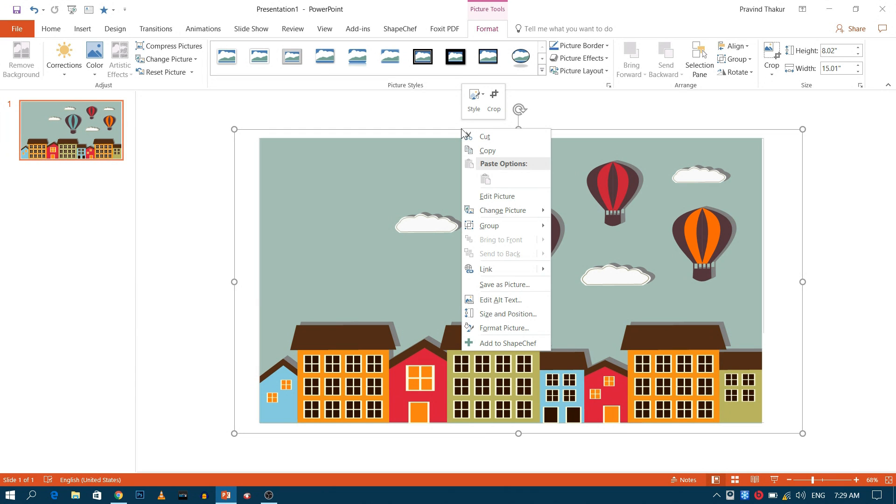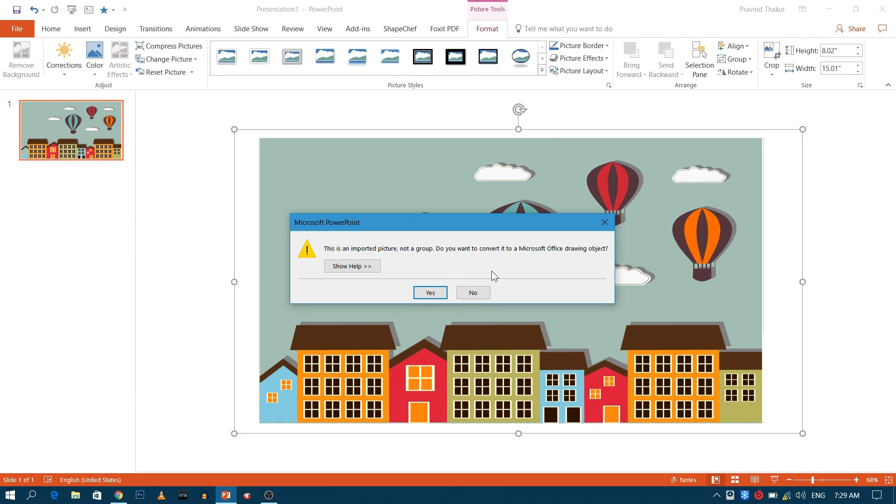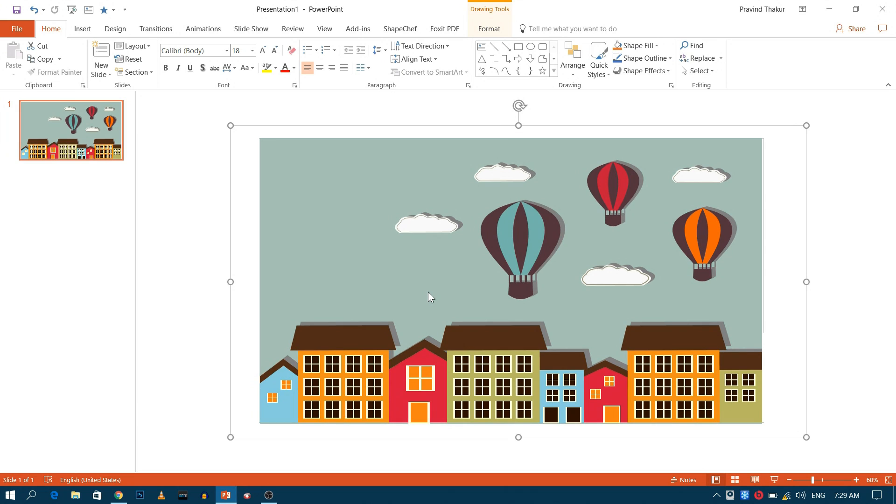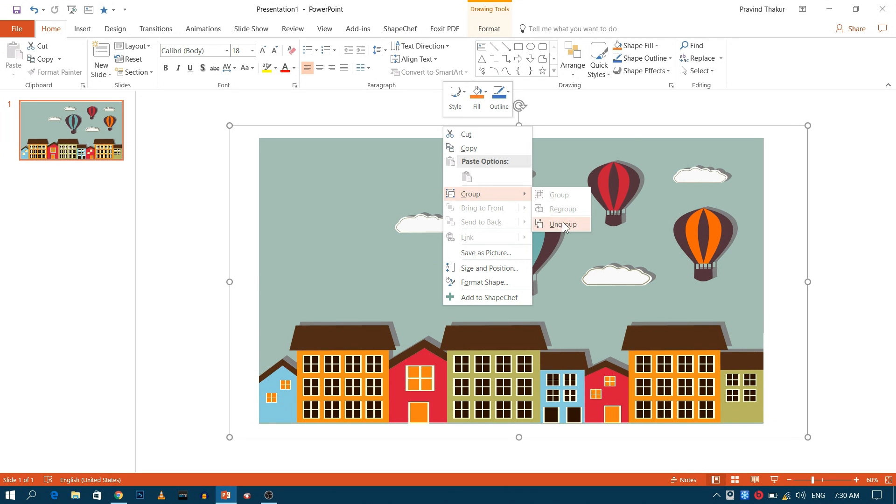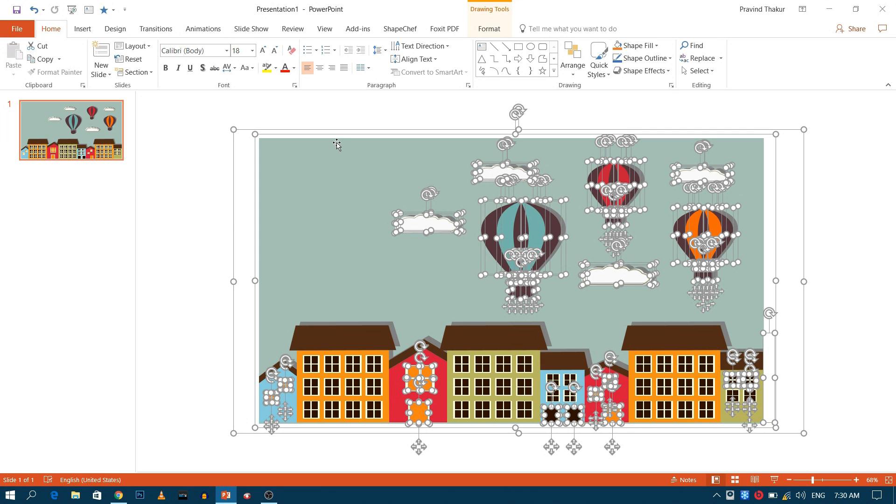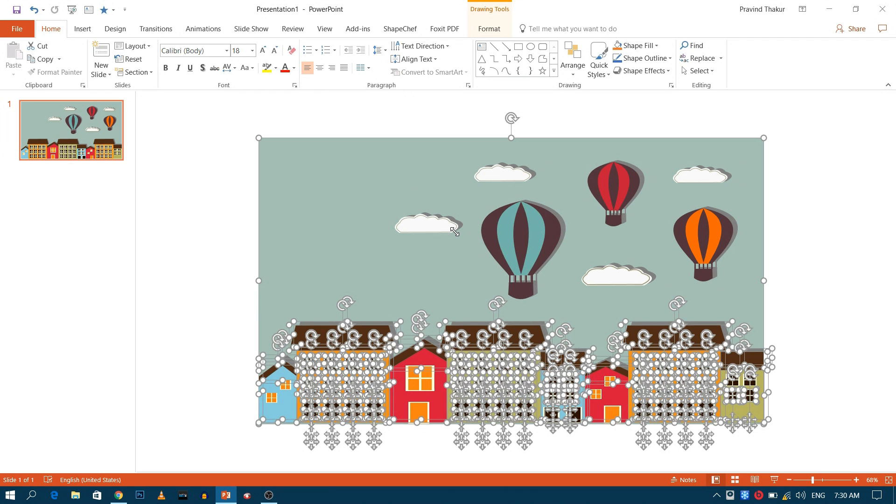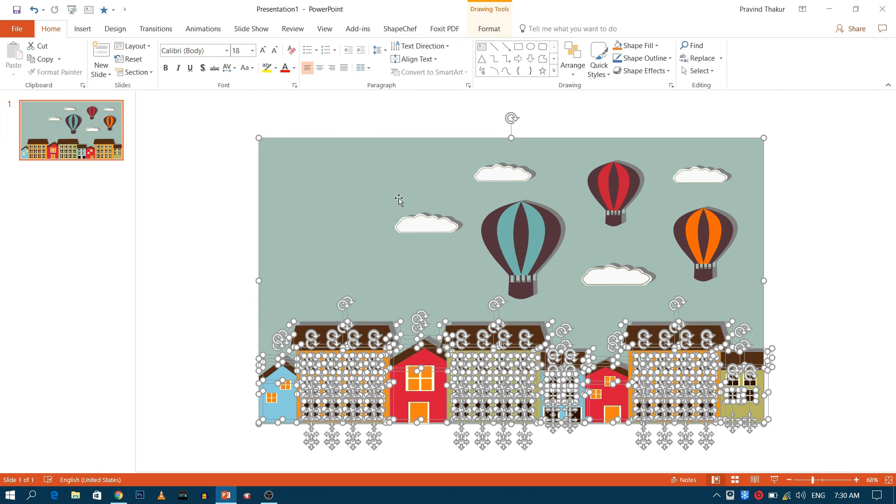Now right click and go to group, and select ungroup. Repeat it until you get no ungroup option. Delete the outer box.